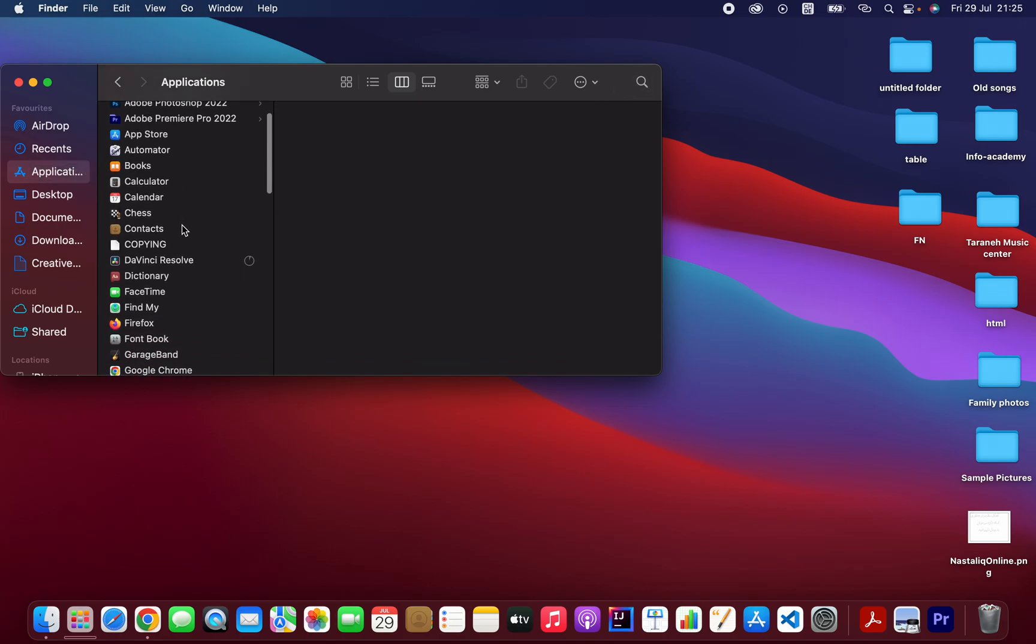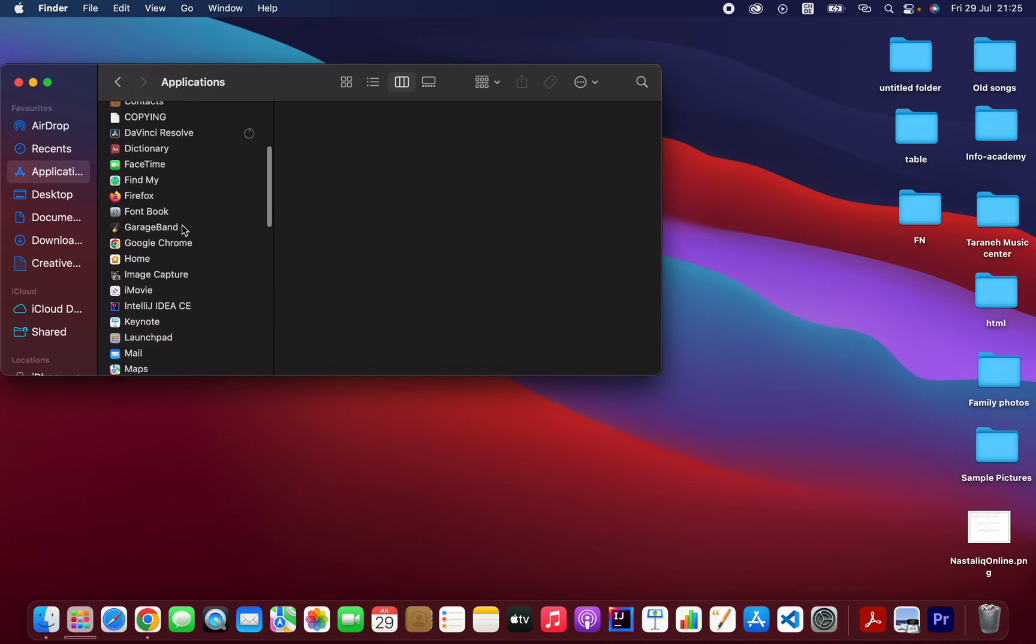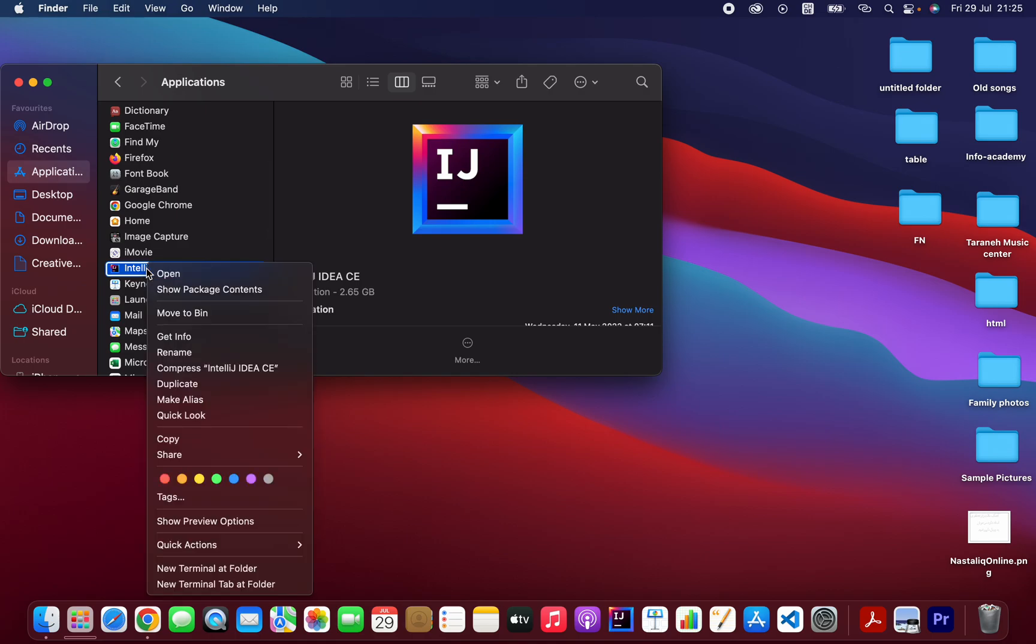Either you can scroll down and find the application—as you can see here, this is IntelliJ—or you can search from here. So I already found it. Click on IntelliJ, then after that click on Move to